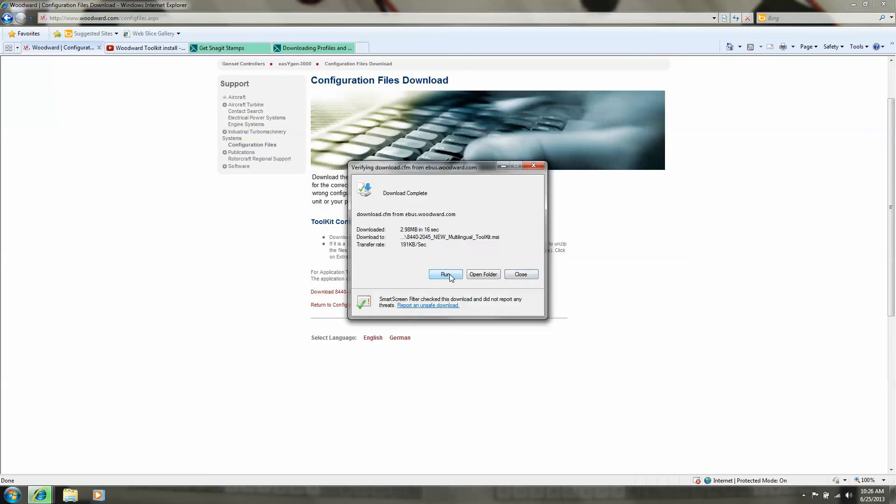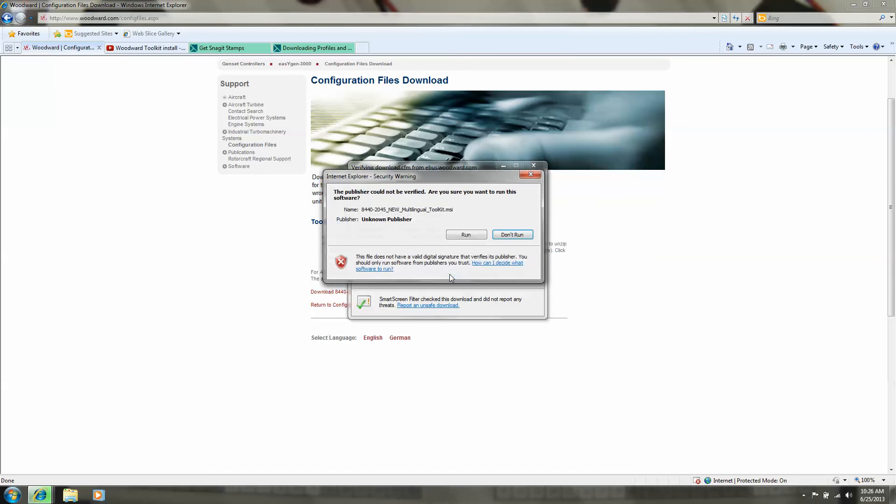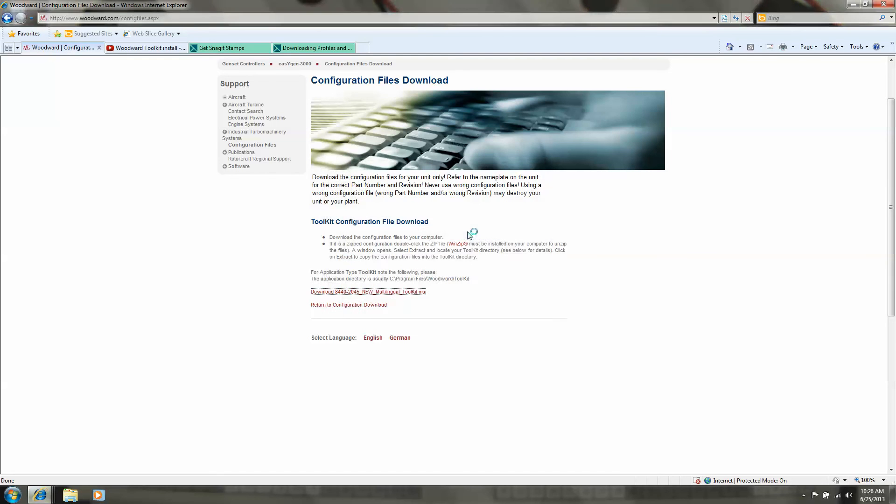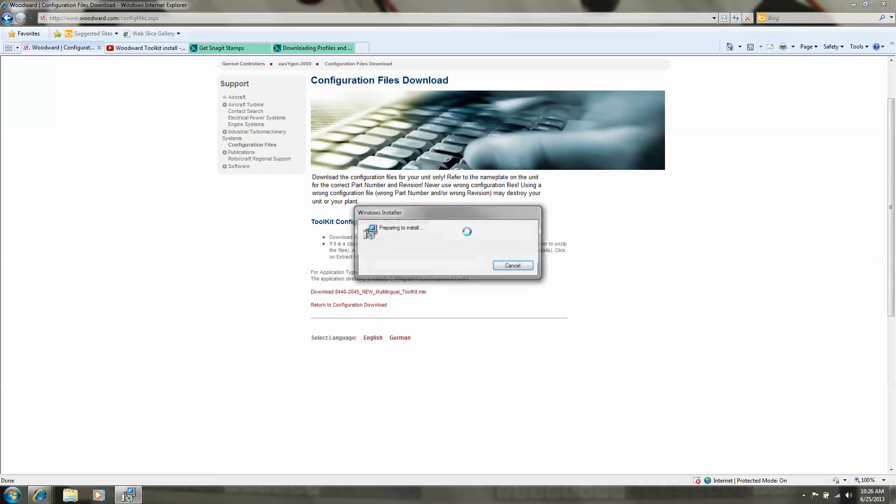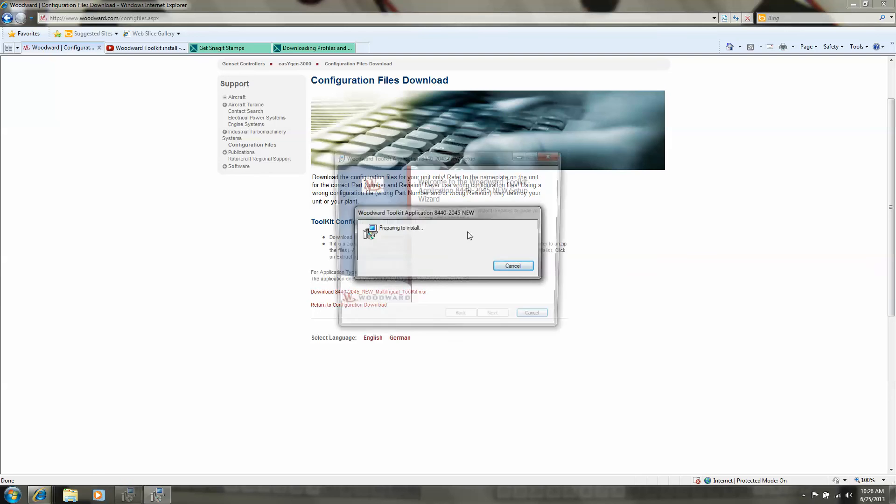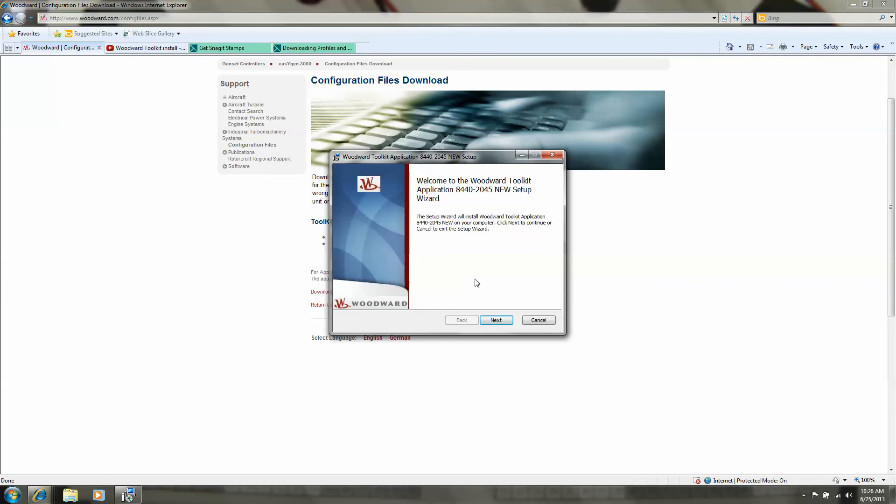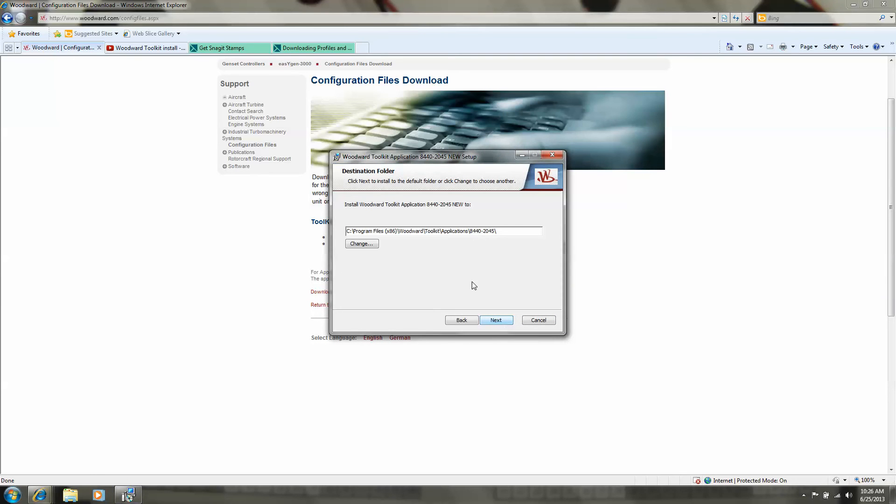Run it. Click next, and this is important - notice where it will install the program. Normally it will always be in the program files, in the Woodward toolkit application, and then you see the part number of the control.